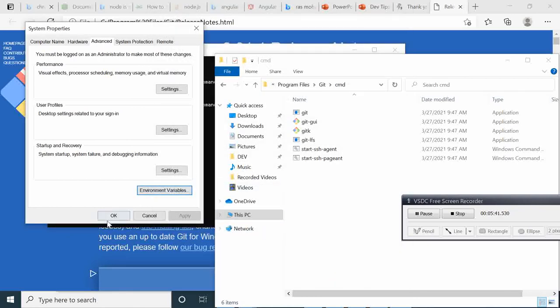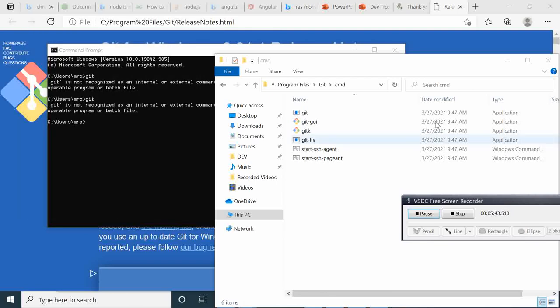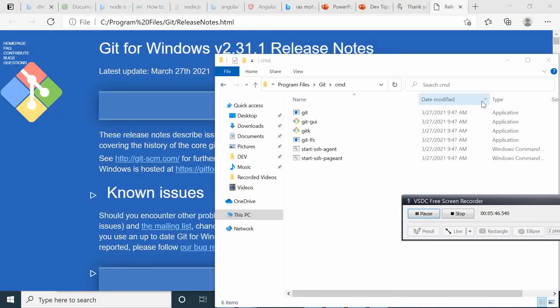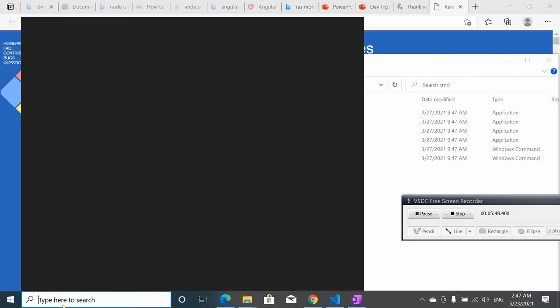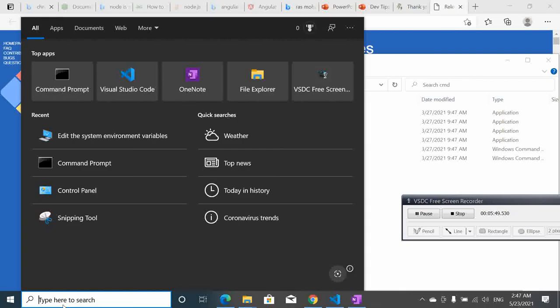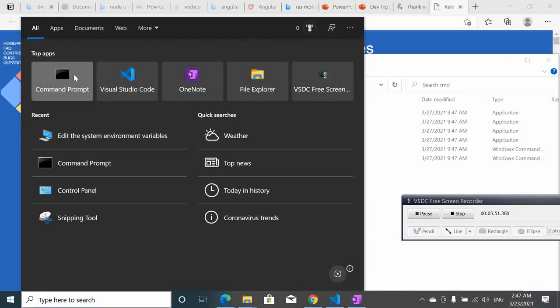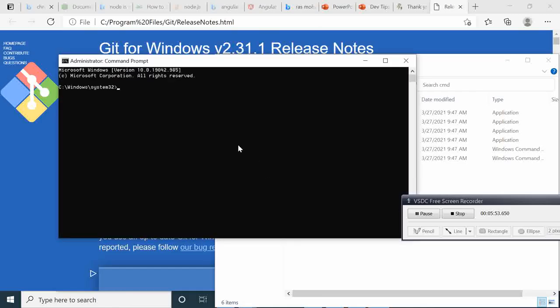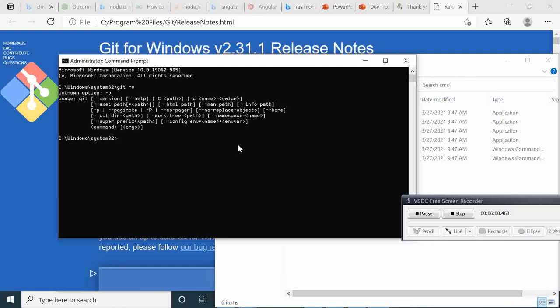OK here and then we are going to close this command prompt. Then right click, open it as admin. Now if we type git -v, now we can see that it's recognized now.